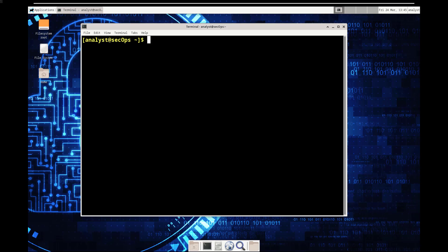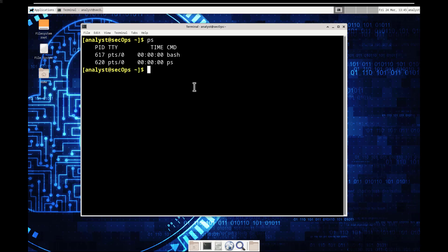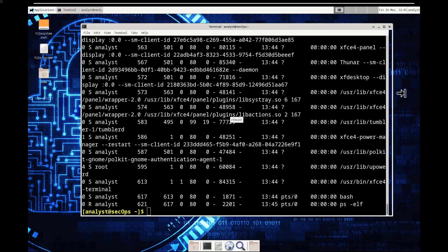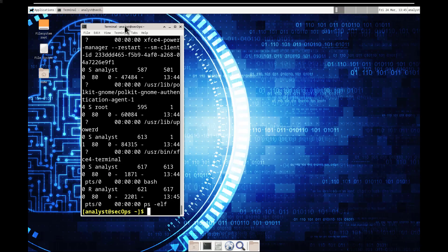Step two in Part 1: display the services currently running. We're going to make use of the PS command. First, let's just do 'ps' — that shows processes, but we don't get a whole lot of information. To get more detail, we're going to run 'ps -elf', and you'll notice it gives us a lot more detail.